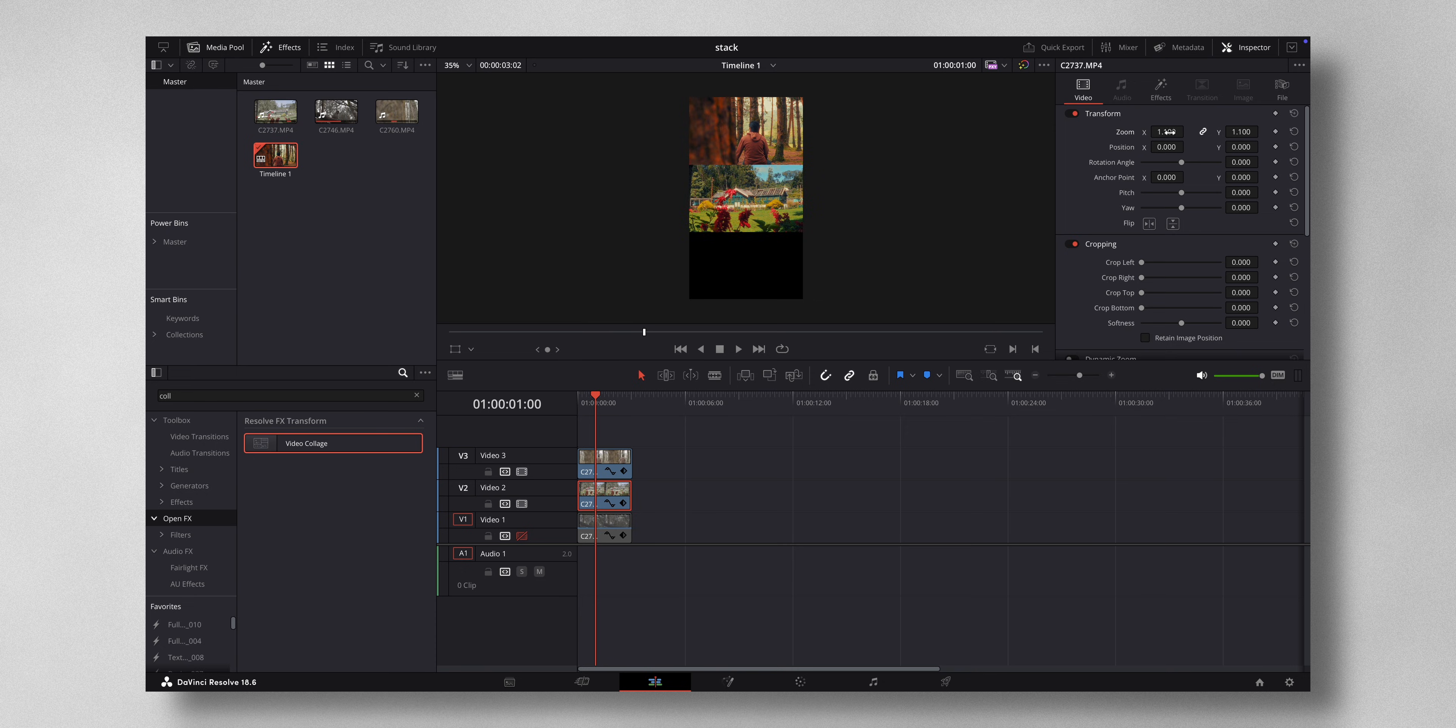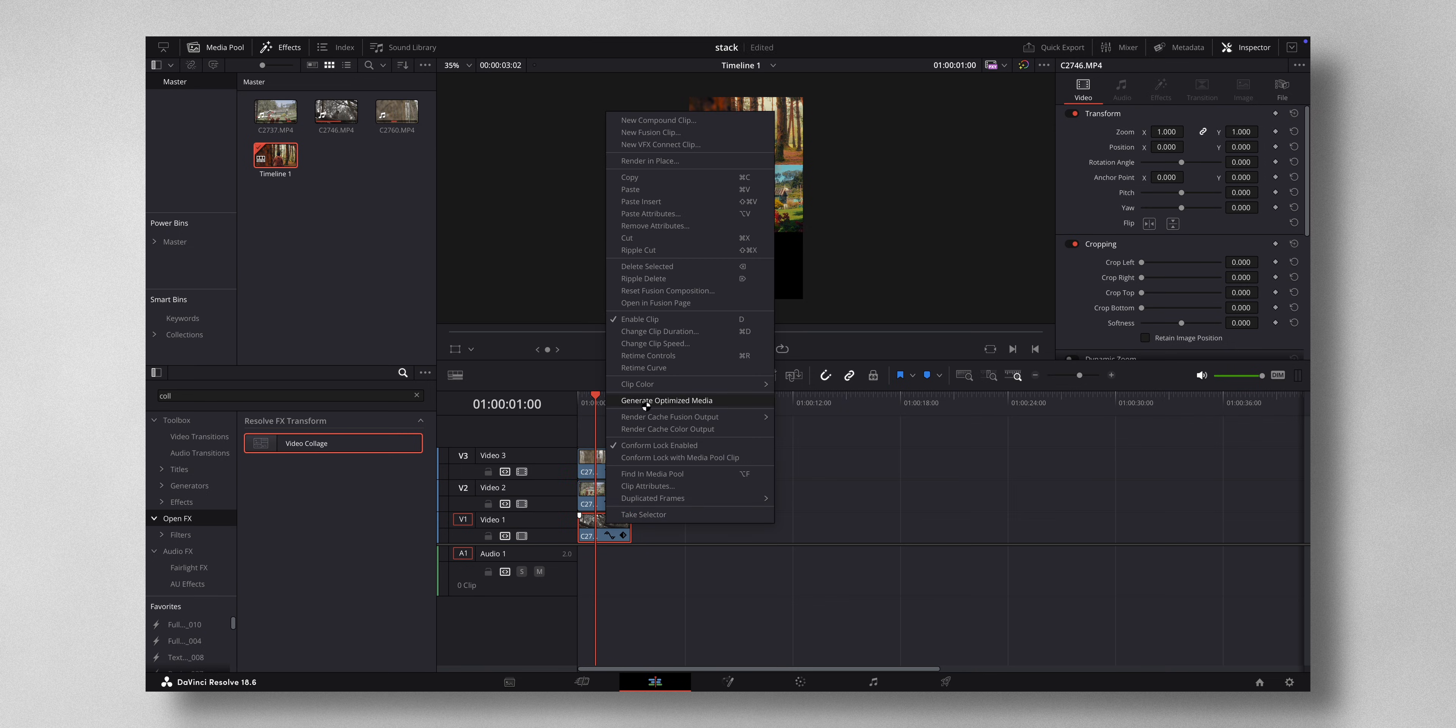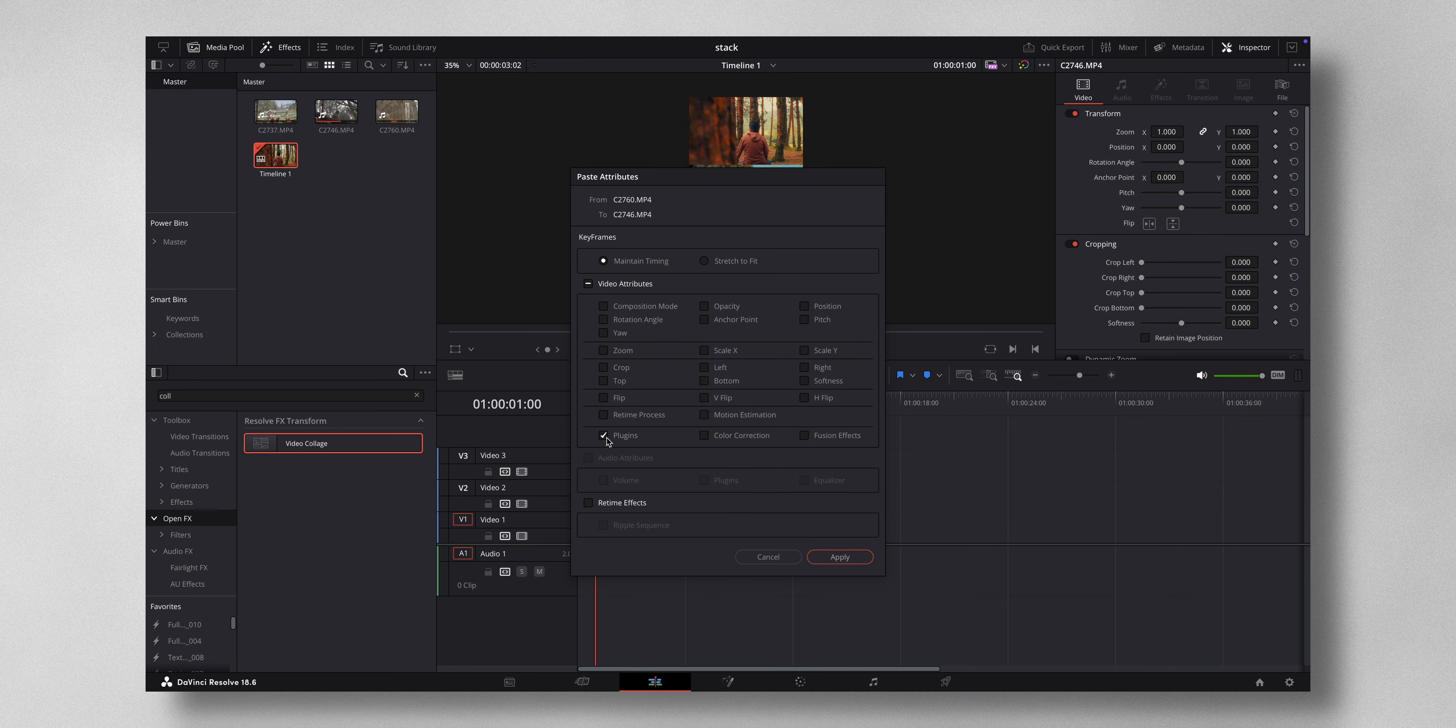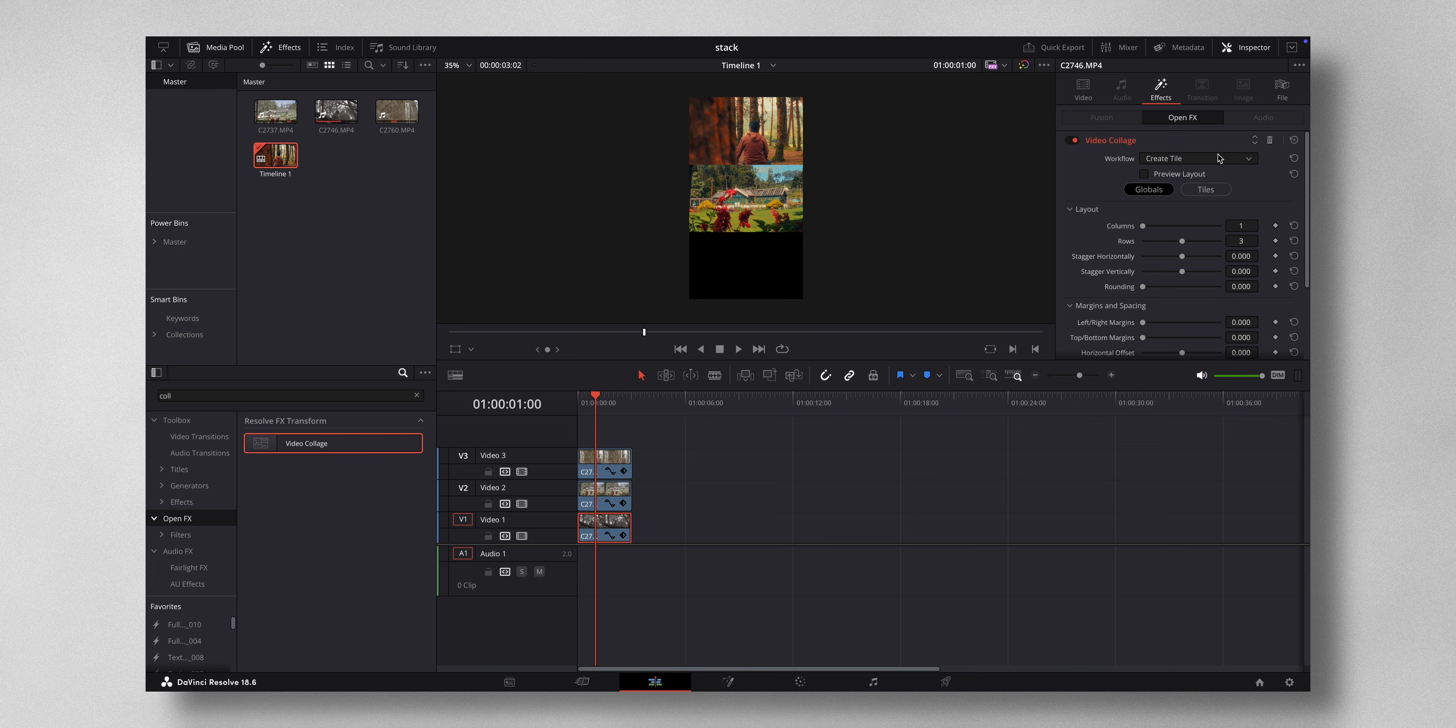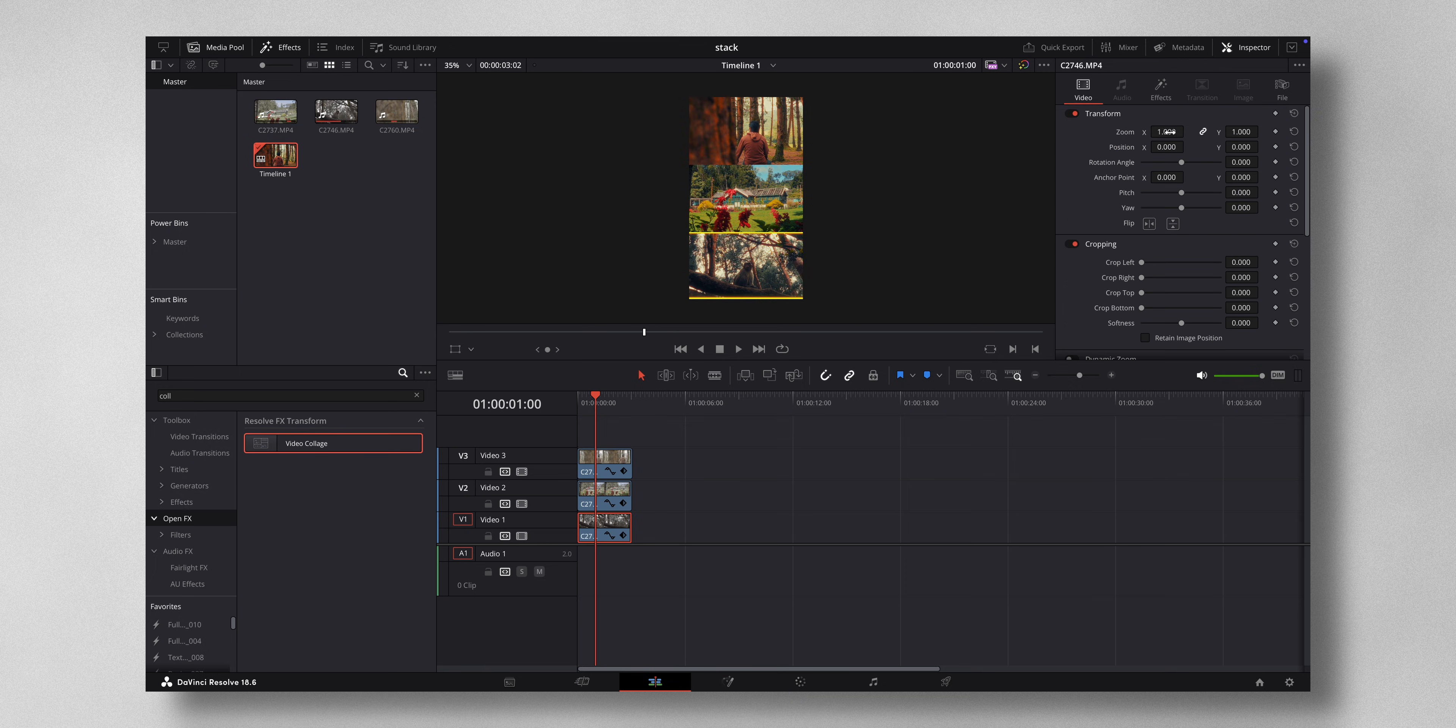All right, now the exact same thing I can do here. Right click paste attributes plugins, and this time I want the tiles to be tile 3 and then I can zoom in again.